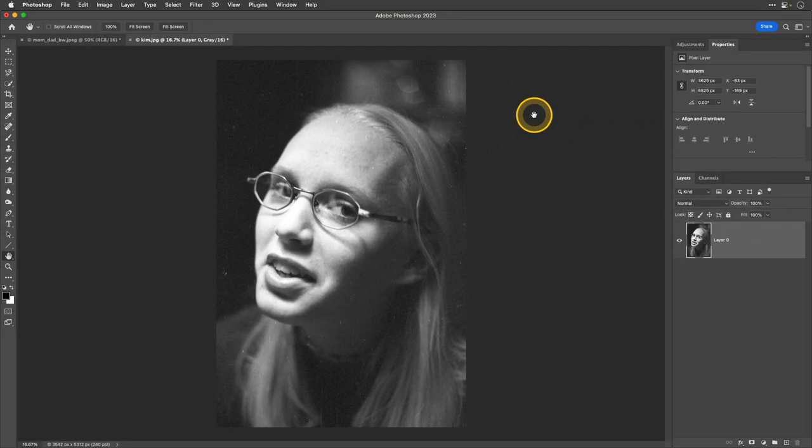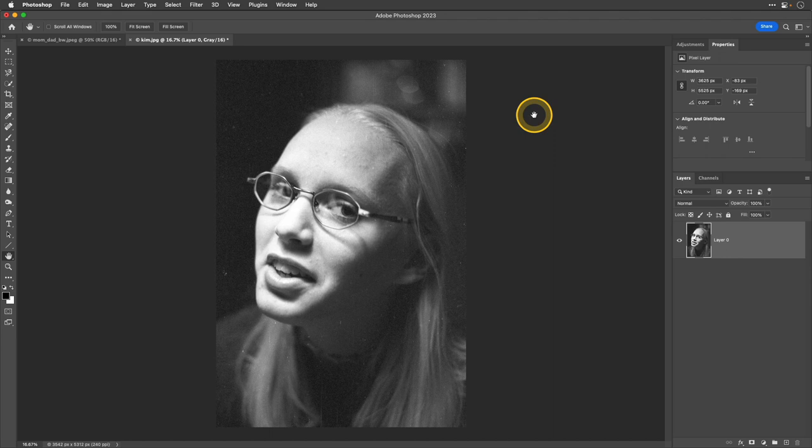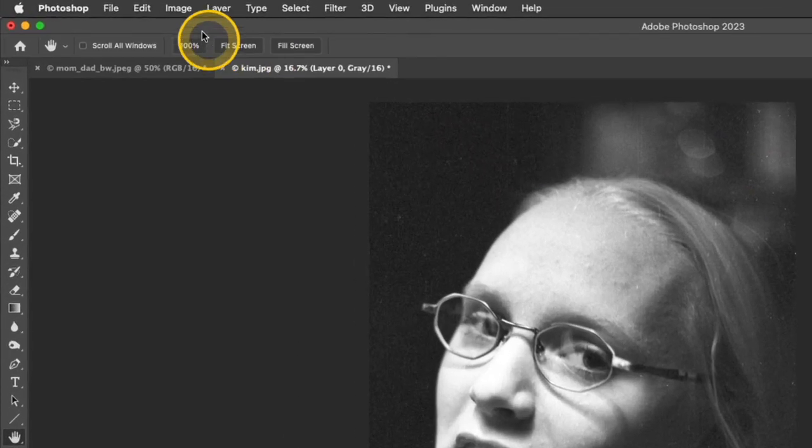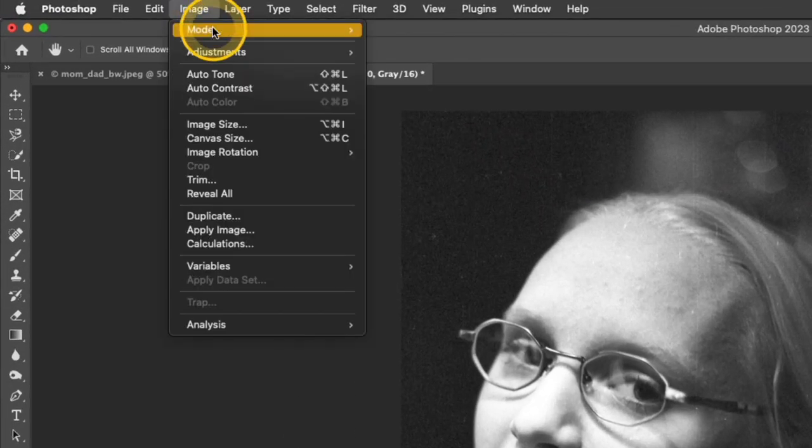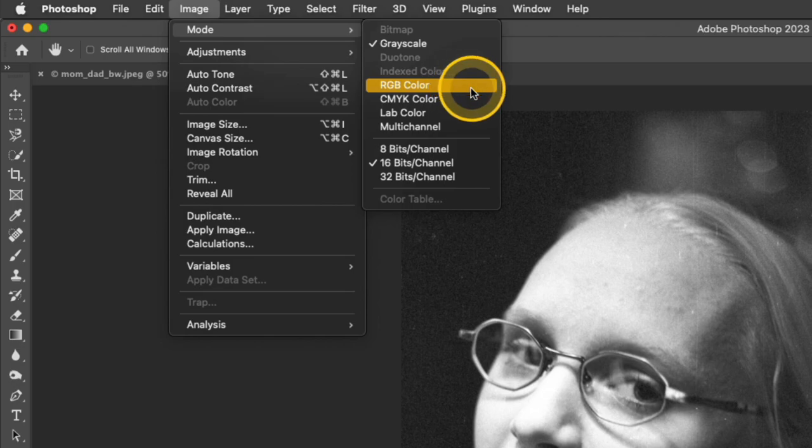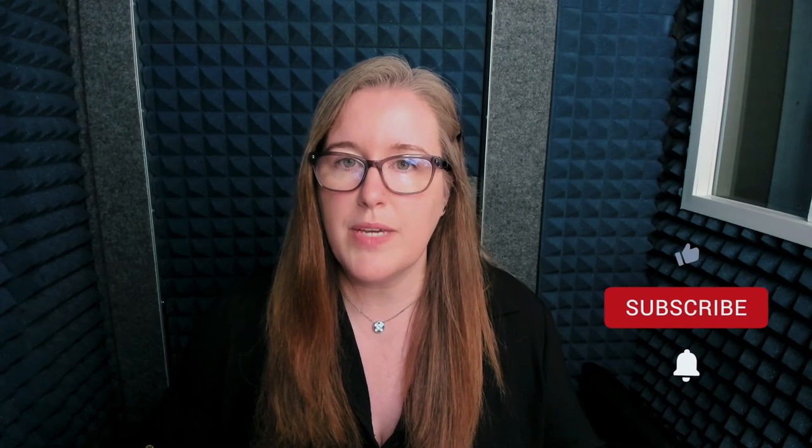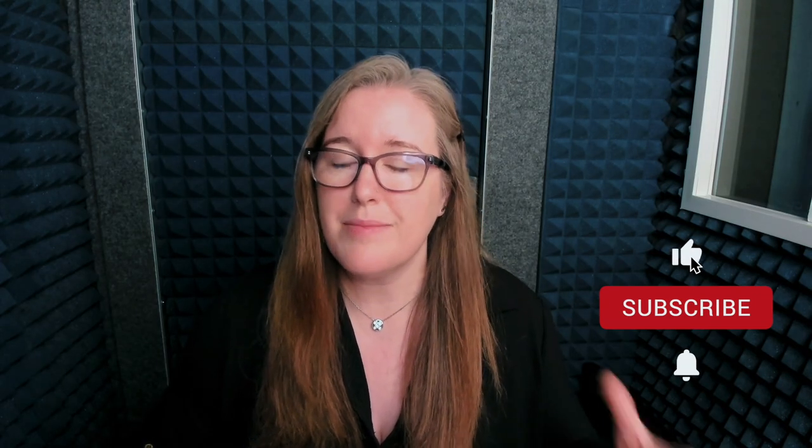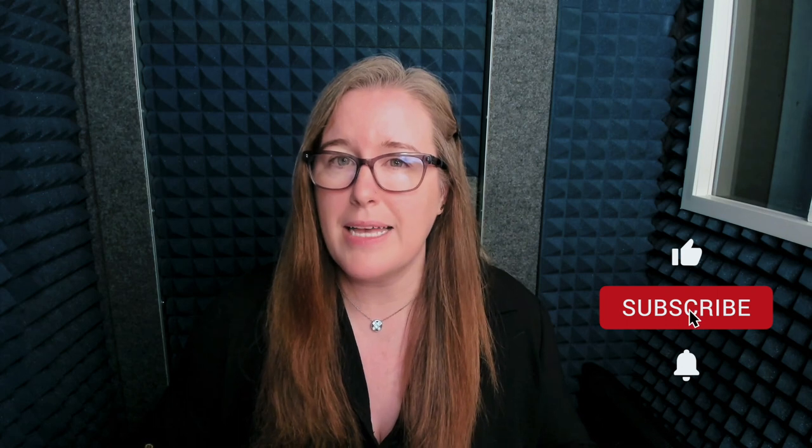Now before I jump into the neural filters, which is what we're going to be using to actually create this effect, I want to make sure that my image mode is set to RGB color. Oftentimes when you get black and white photos scanned, sometimes they'll come back as grayscale. And it's not a big deal because you can just really quickly change that setting in Photoshop.